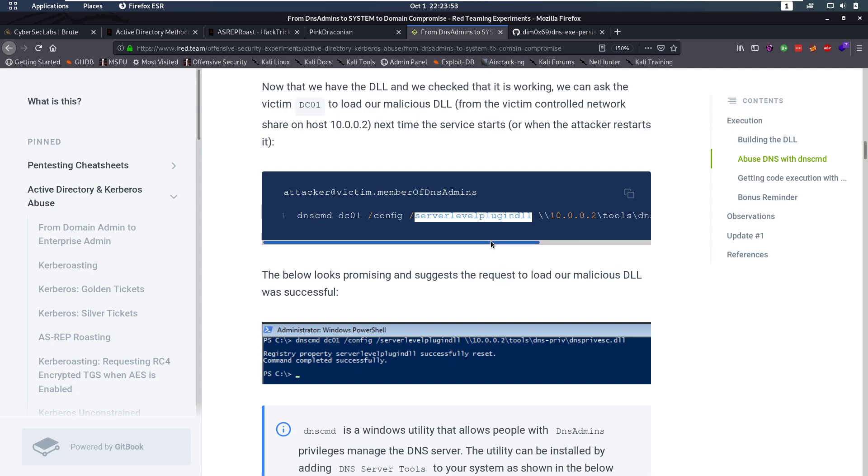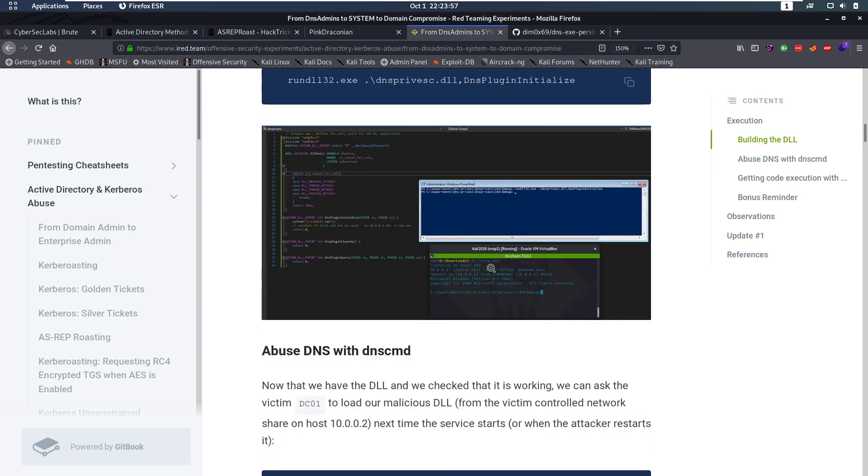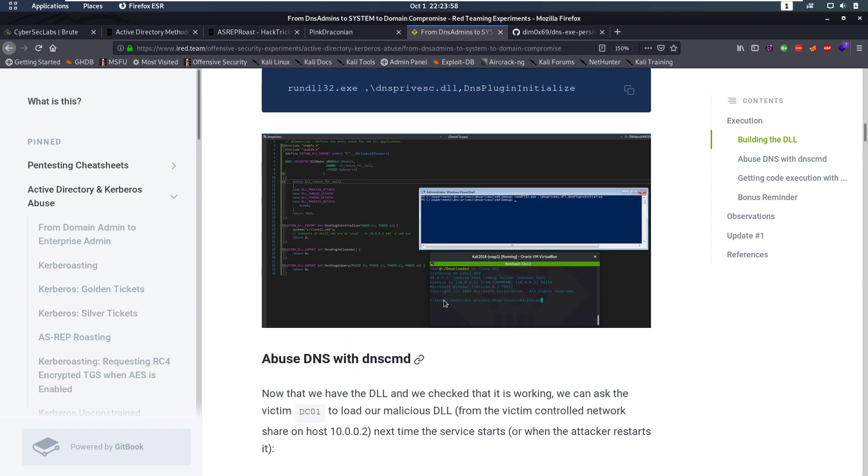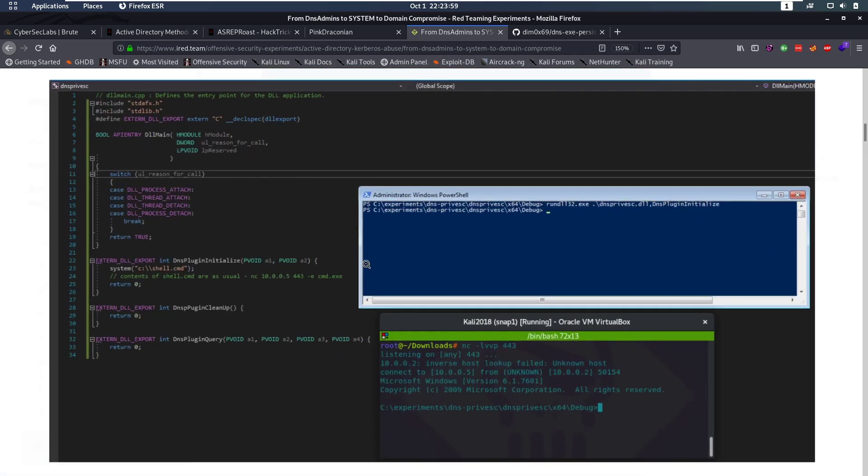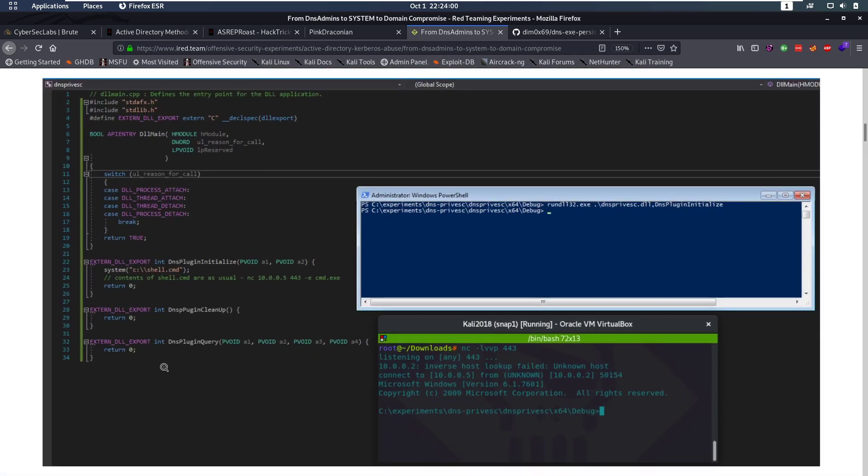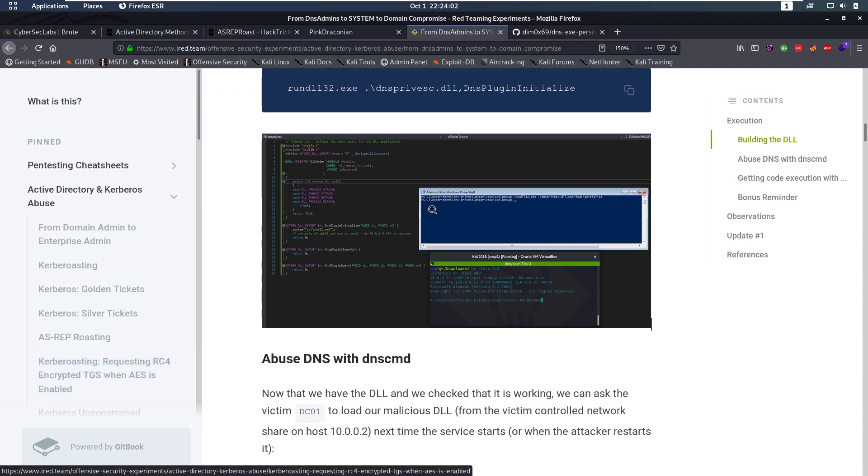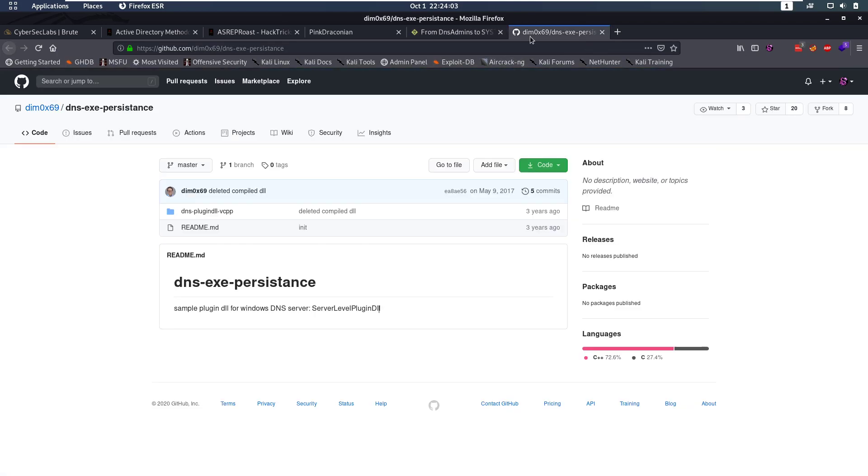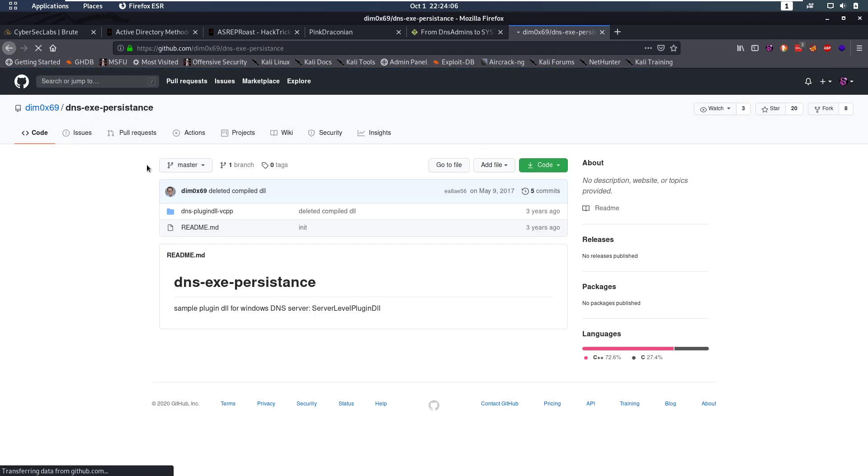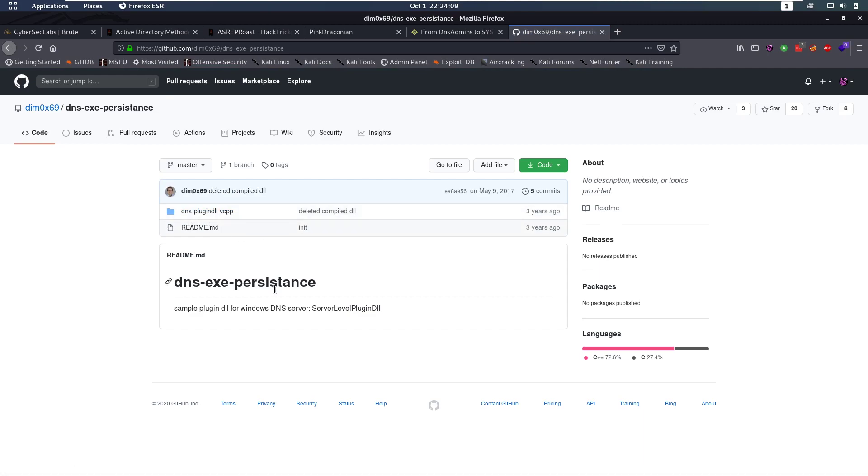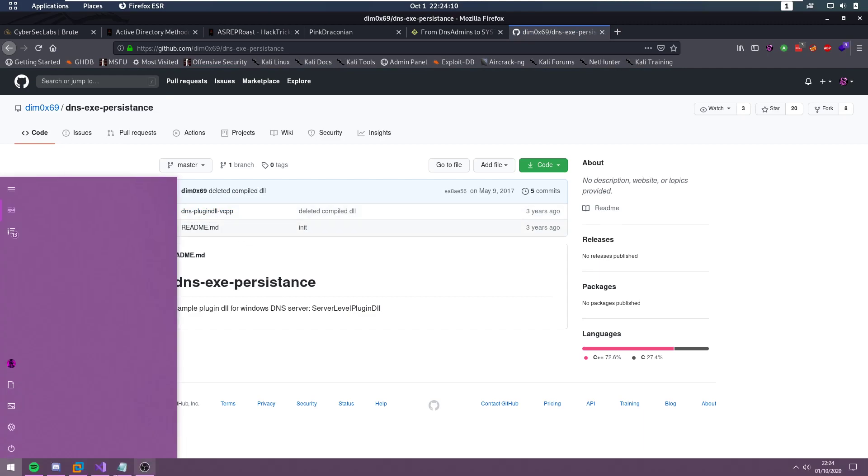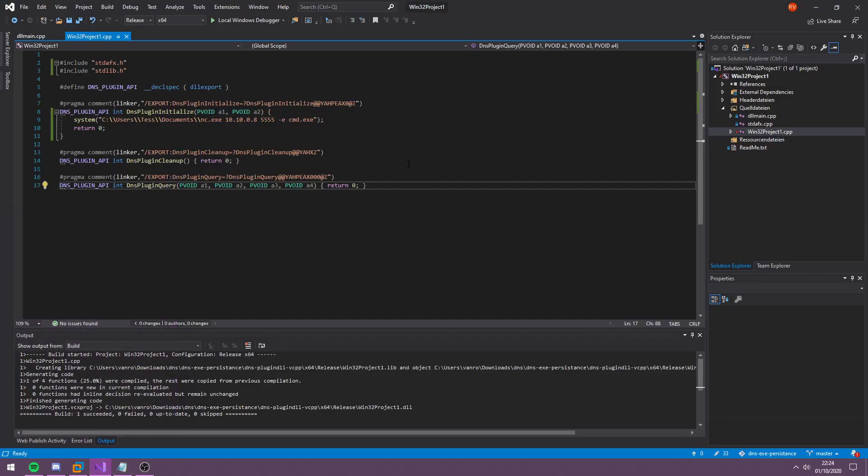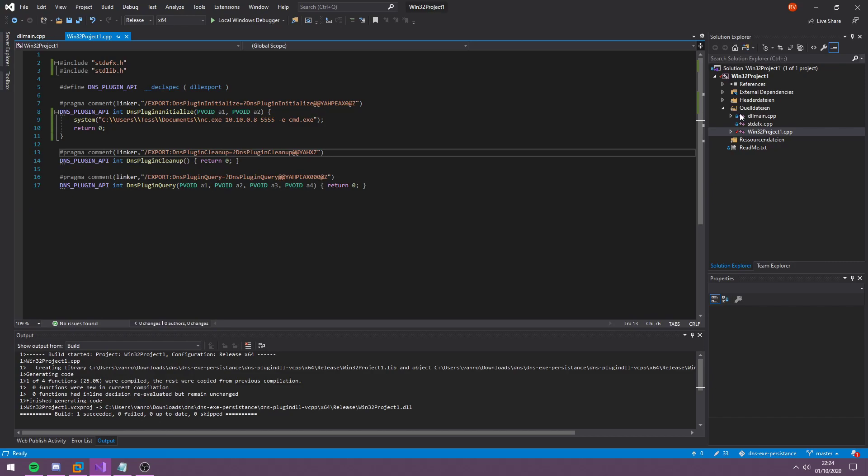But of course, first we need to get, make our own DLL. Now, how are we going to do this? In here, it has an example, for example, here. And I'm going to start off with this DNS exe persistence repository. So I cloned this repository on my Windows machine, and I opened it in Visual Studio.